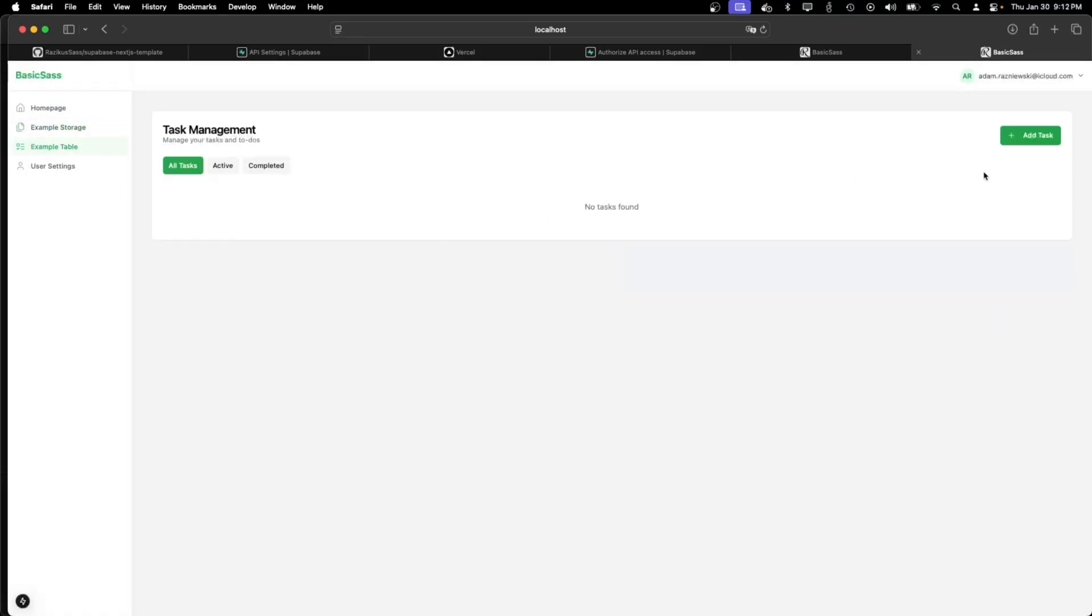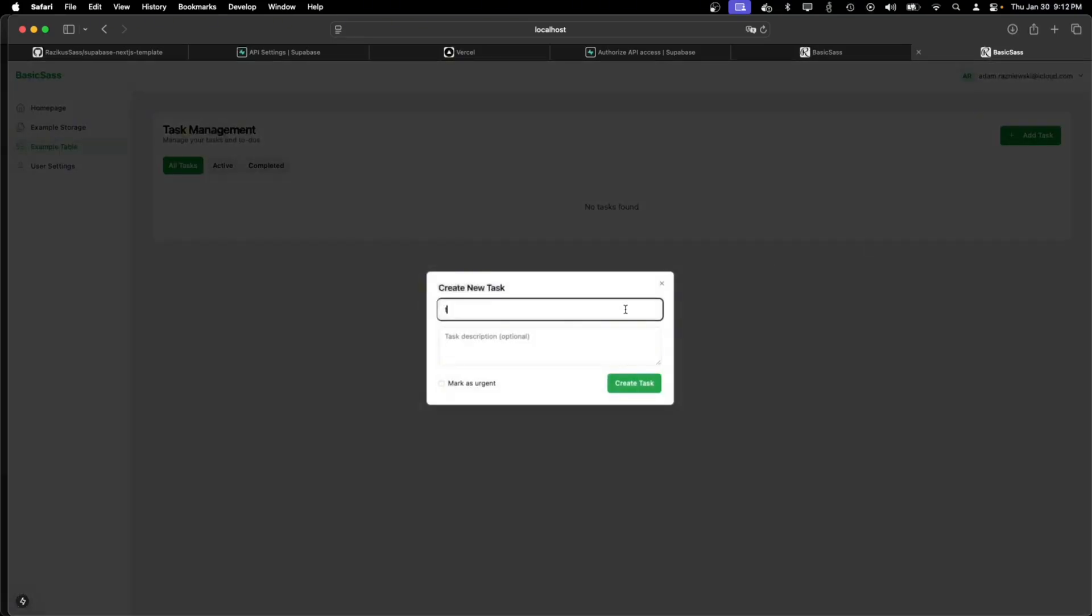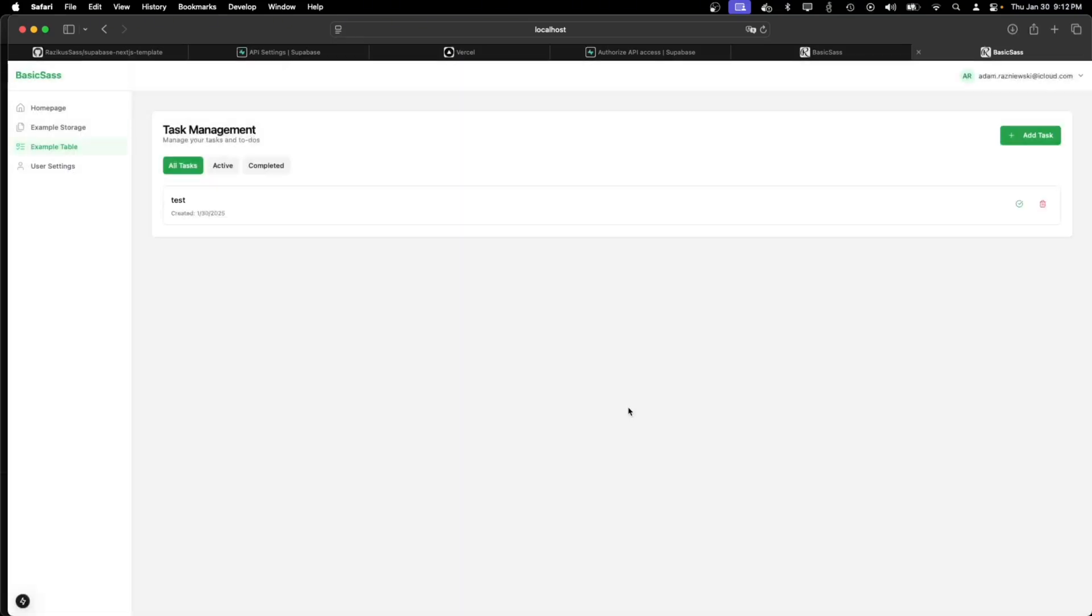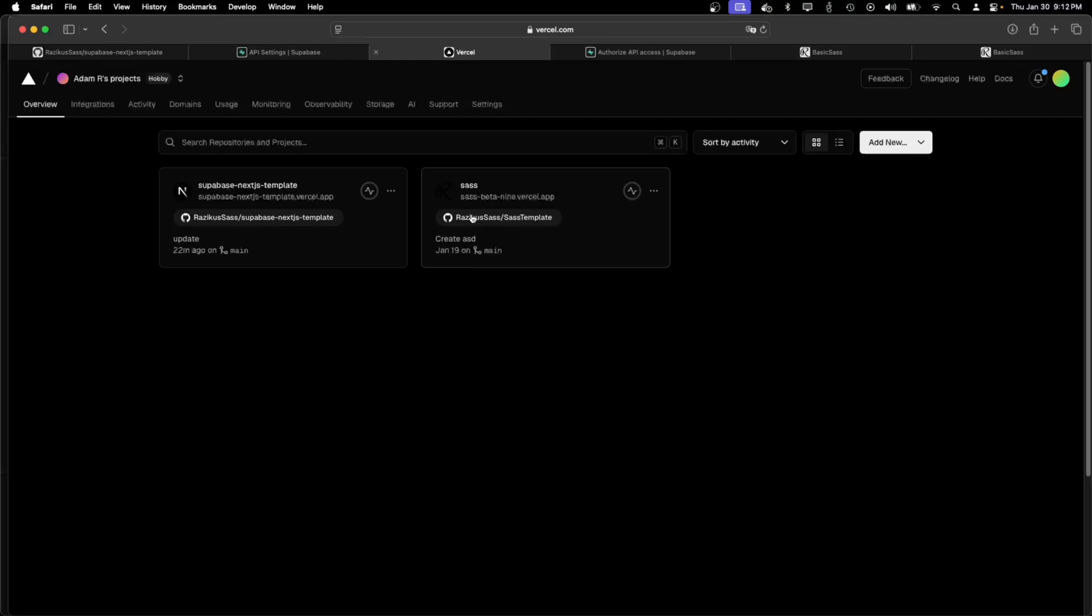And the entire demo is set up for development. Now let's go to Vercel and deploy it to production.